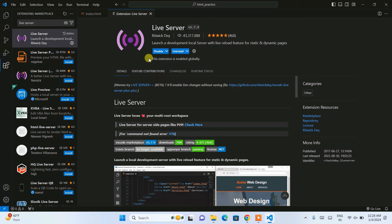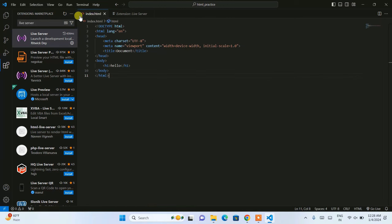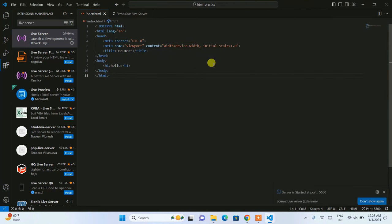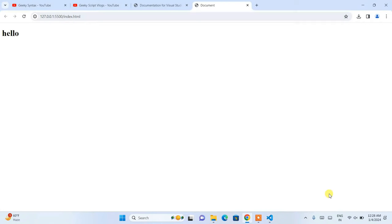After installing Live Server, you'll be able to see it is properly installed. Now if you go back to index.html, you'll see the 'Go Live' option has appeared at the bottom. When you click on that, it starts the server and launches your HTML code in the browser. You can see it is currently showing up in the browser.